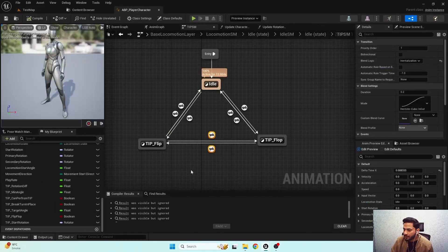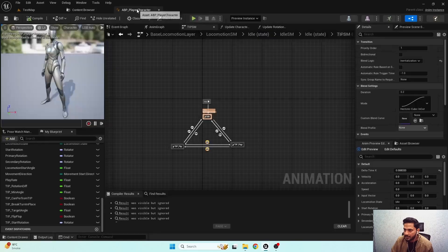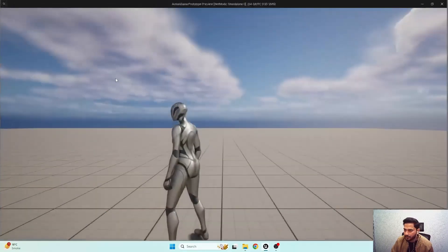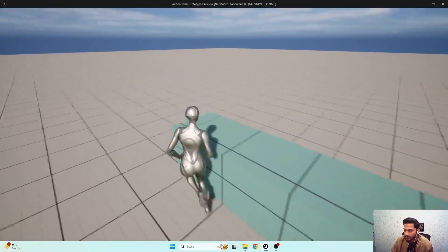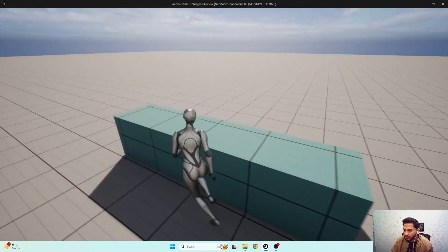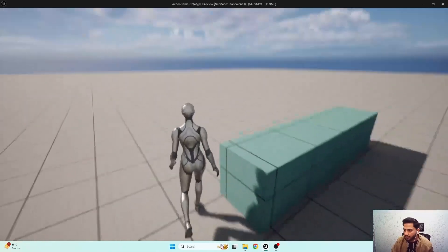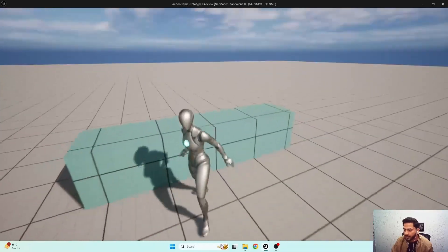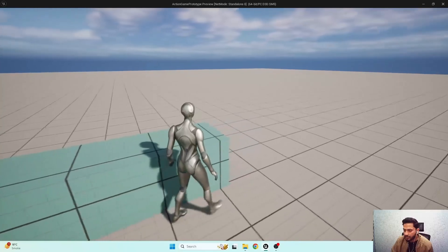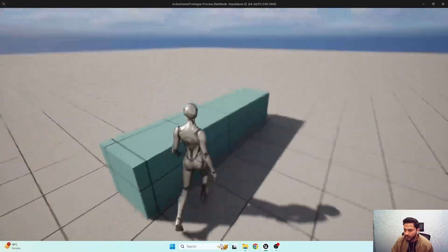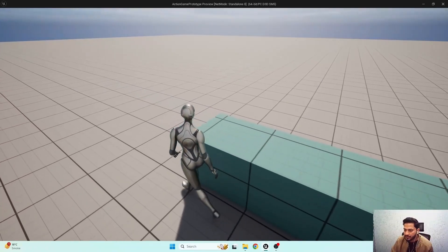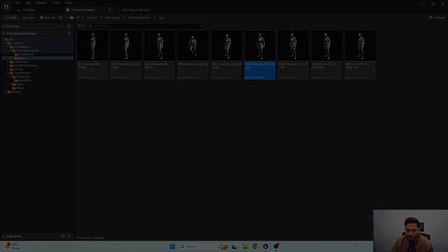I think that's it! In our next video we'll set up orientation warping and stride warping functionality. While moving, if there is any object in front of us, our character's legs should be aligned towards the velocity direction and our stride length should also change. So in the next video we'll set up that functionality.